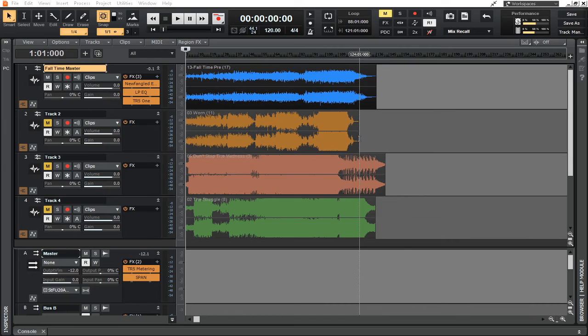We're talking about a completely mixed song that's been mixed down into a stereo format at a sample rate of 44.1 kHz, which is the industry standard for CDs. The bit rate is 24-bit, which is the industry standard for most online streaming services. So what we have is a stereo track — a completed mix that we've mixed down — and now we've brought it into a separate session that we're going to use for mastering.